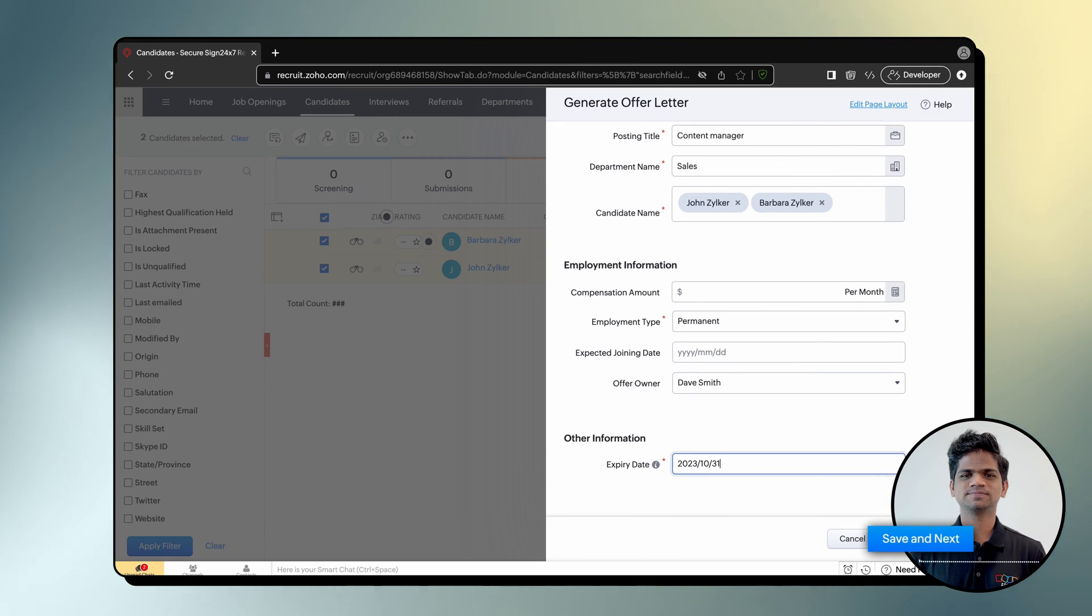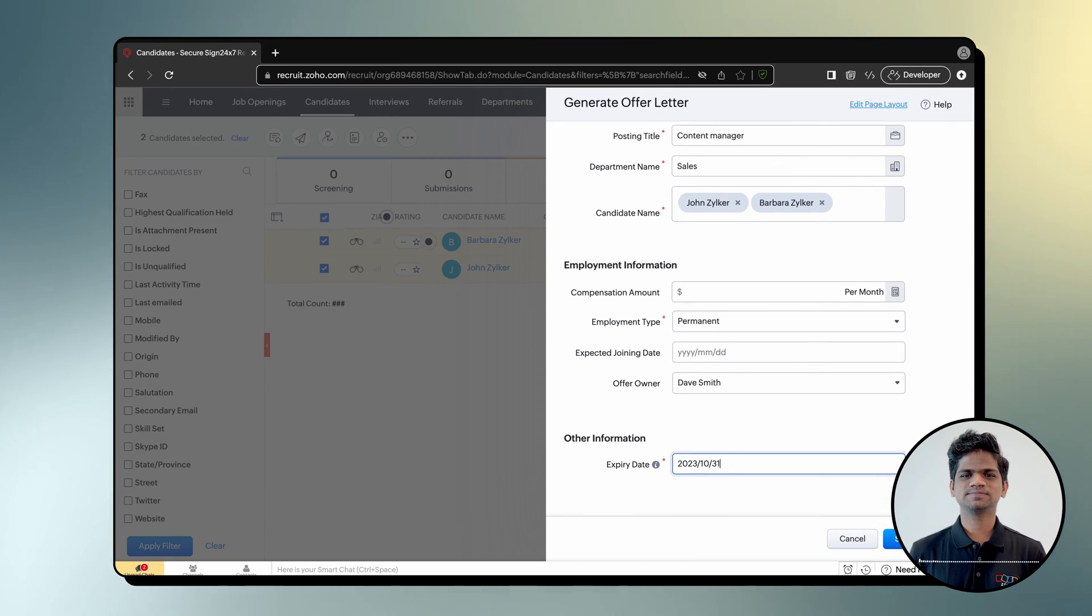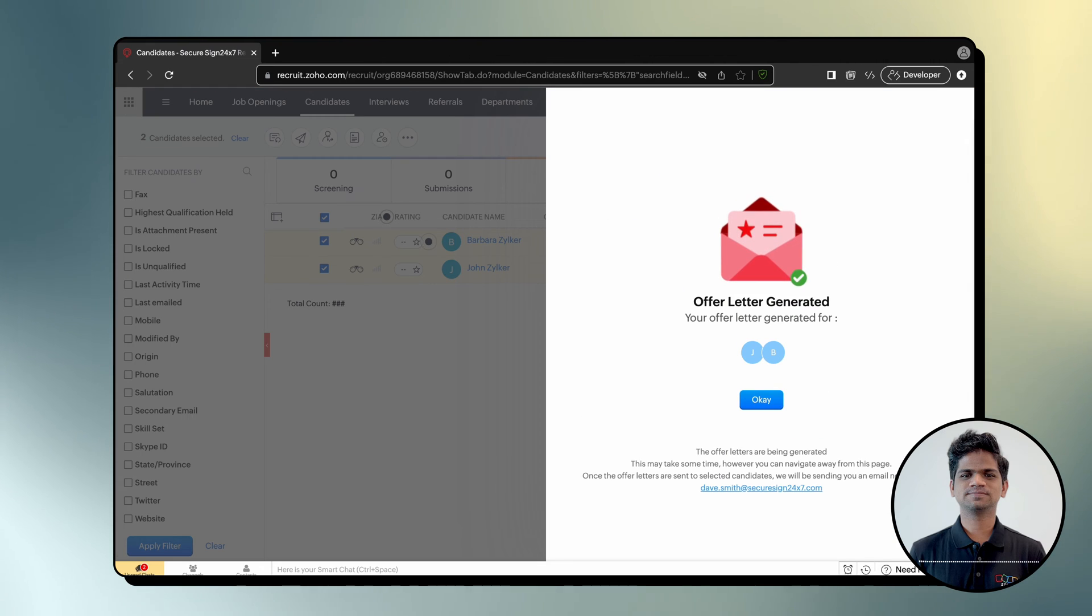Click Save and Next, and there you have it. You have successfully sent the offer letters in bulk using Zoho Sign for Zoho Recruit extension.